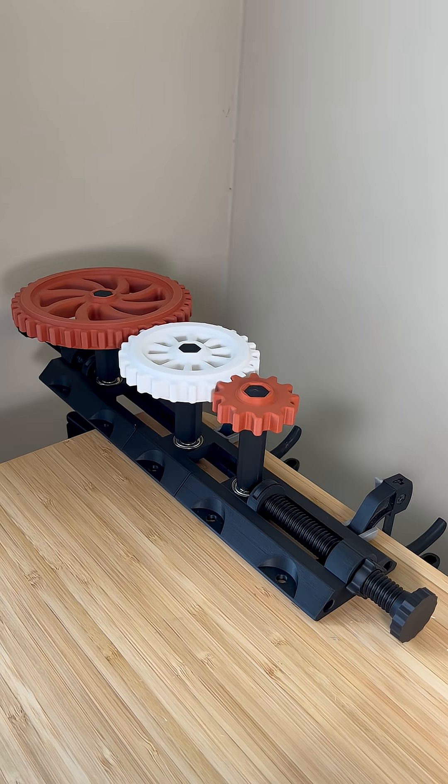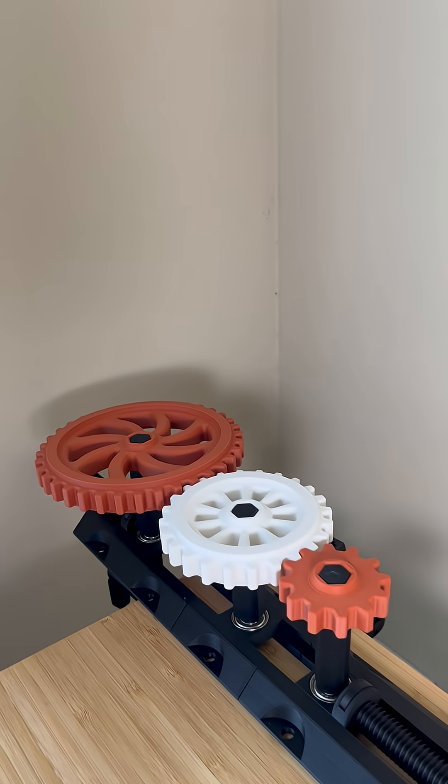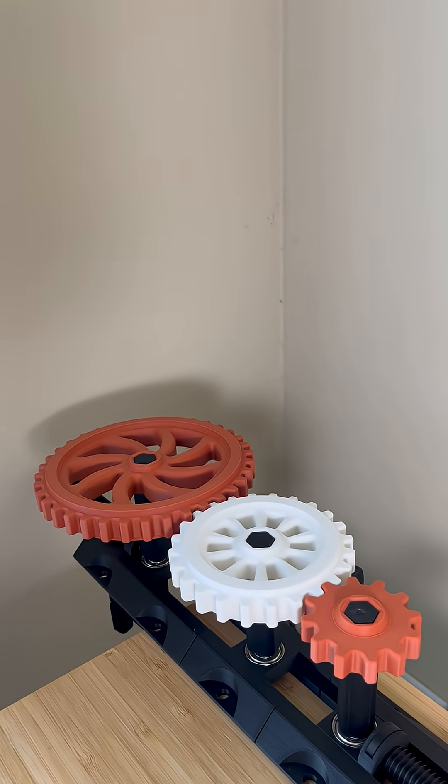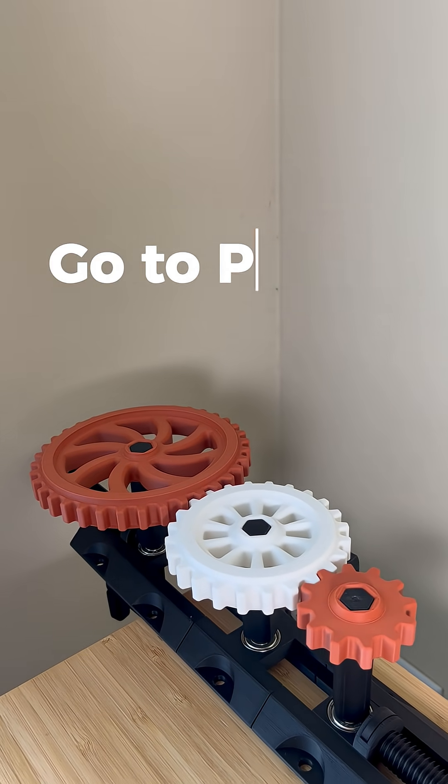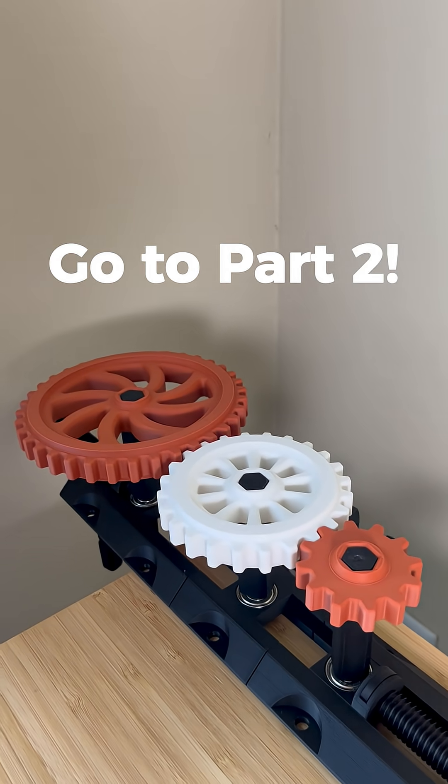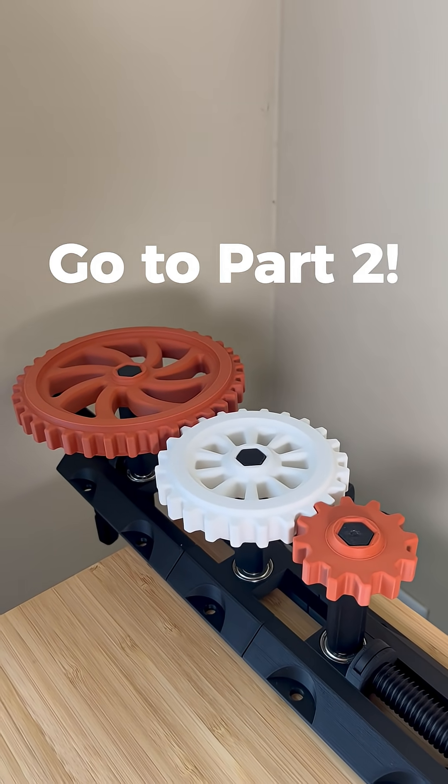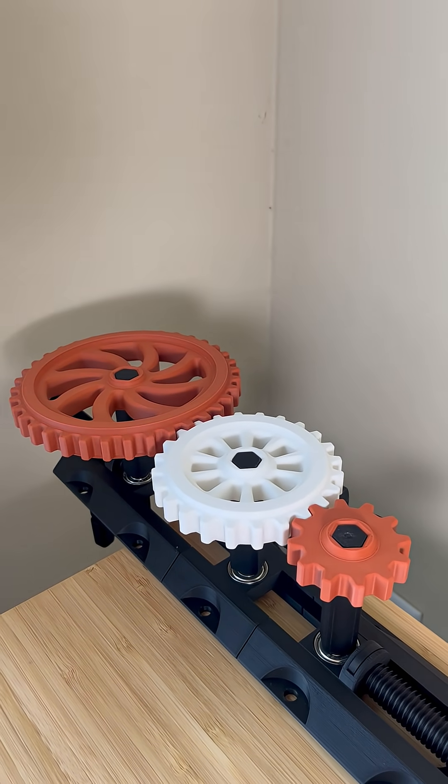I then placed my gears in the gear test stand and part 2 is live now. Come back to find out if the gears work. Thanks for watchin'.